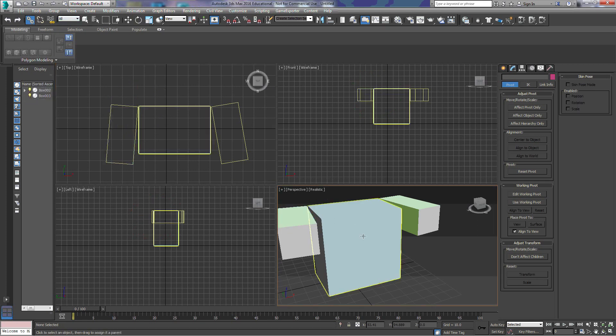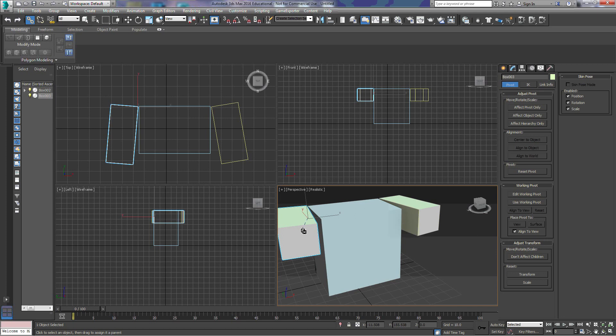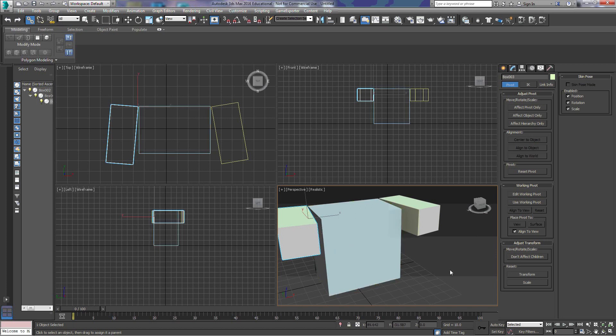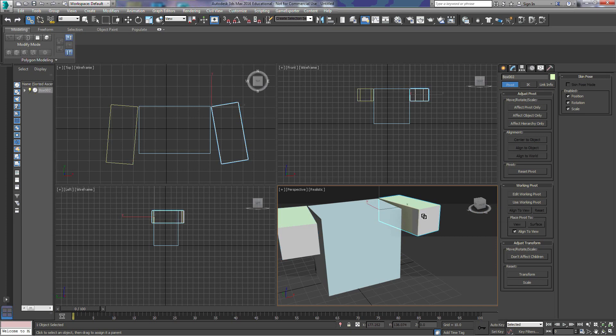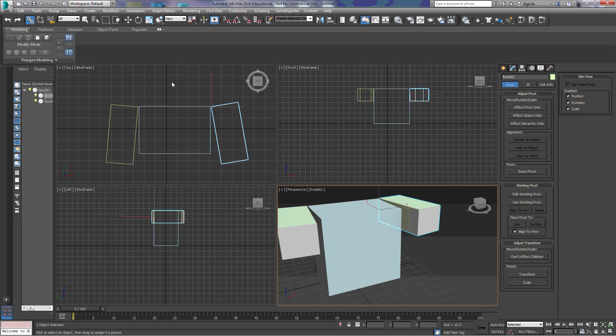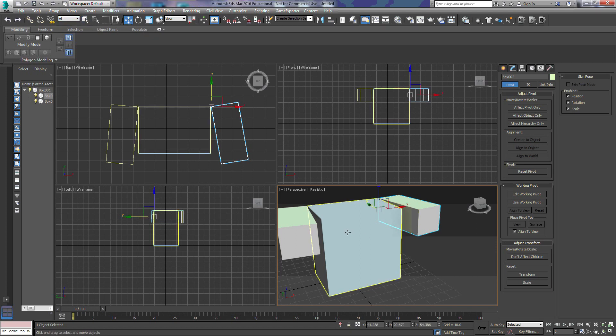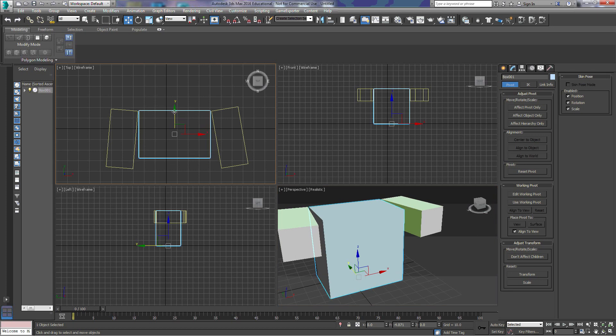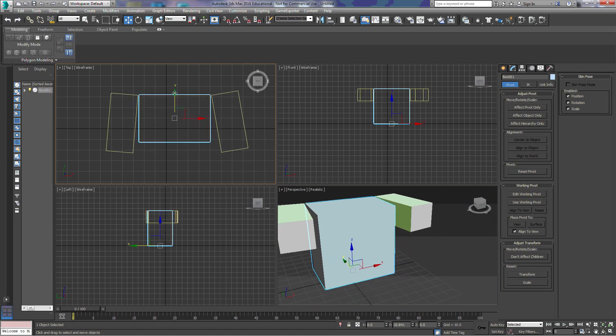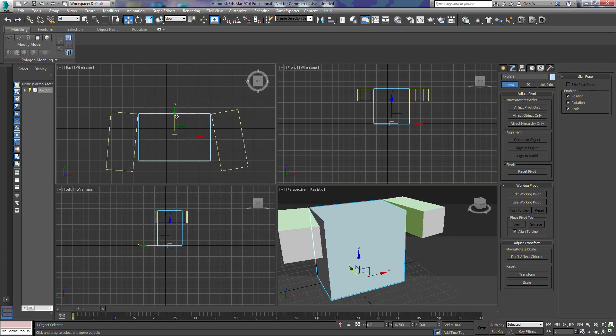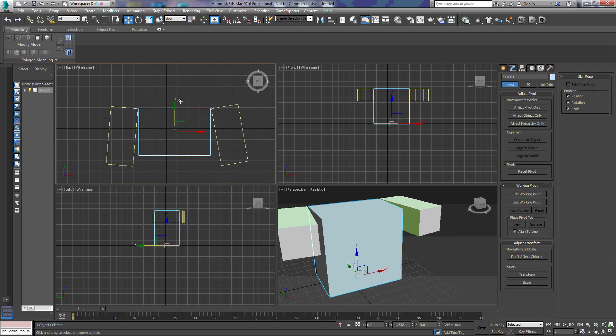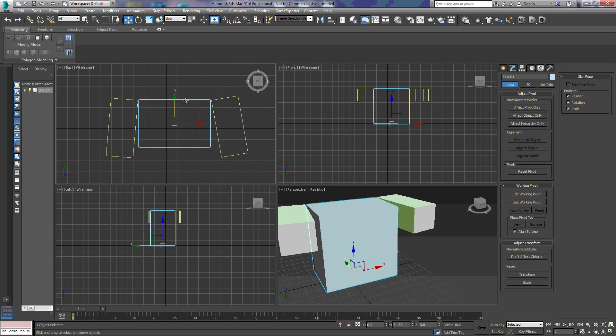We're going to link these together. So we're going to click on this box and go to our main box. And we're going to move our main box. And notice now that we move our main box, the other small boxes move with it.